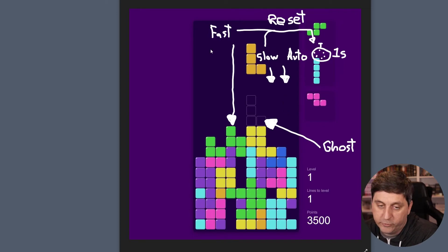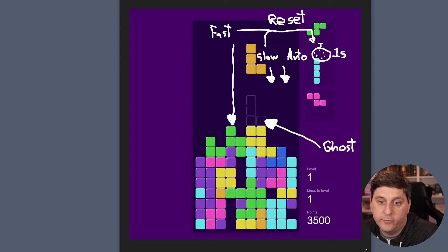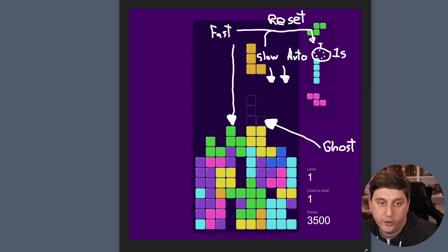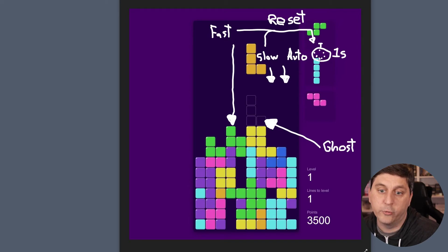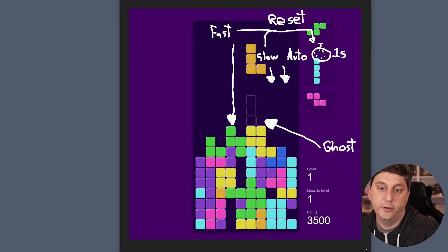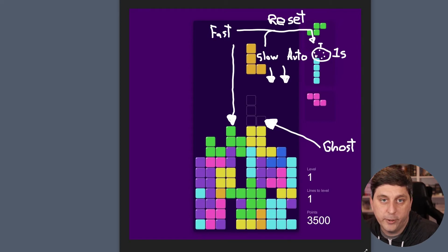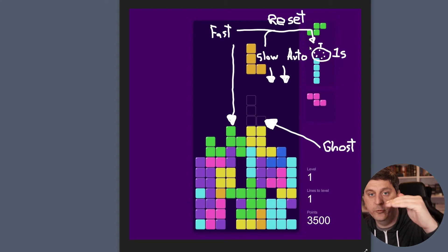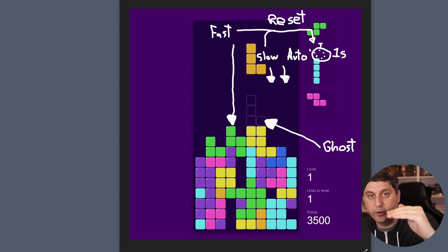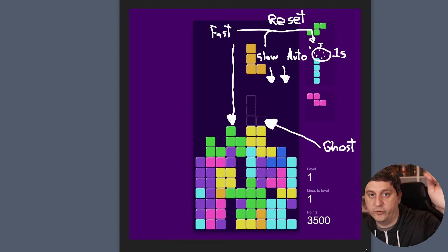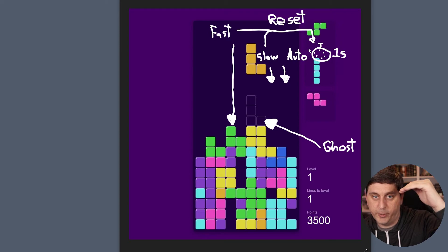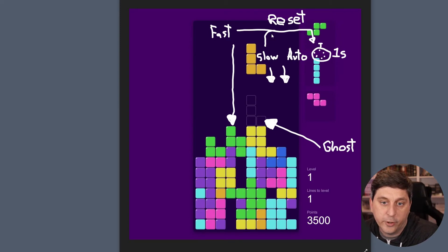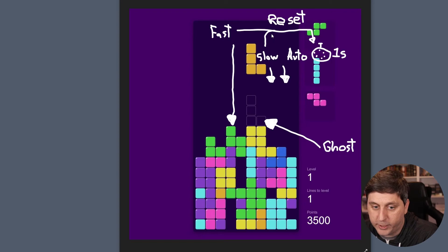So we'll have a slow drop, we'll have a fast drop, we'll have an auto drop. And then anytime we manually do a slow drop or a fast drop, we'll want to reset the auto drop timer, because we won't want to make a move and then immediately have an auto move happen. We'll want to reset it so you get the full amount of time again before it automatically drops. So that'll be one thing we take a look at.